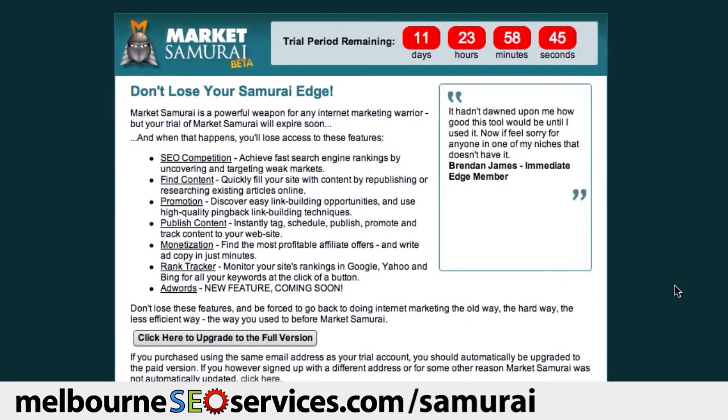And there we have it. That's all there is to installing your free trial of Market Samurai.